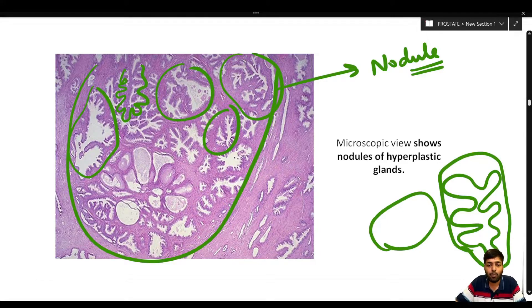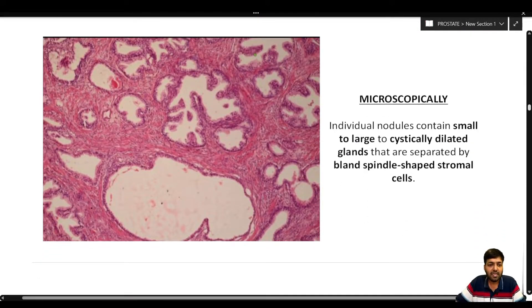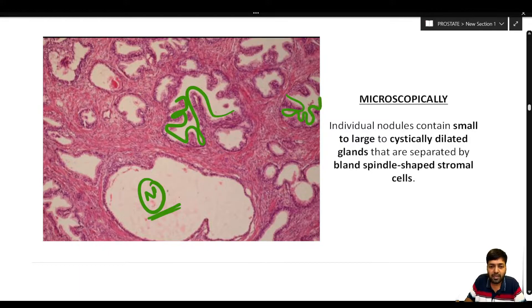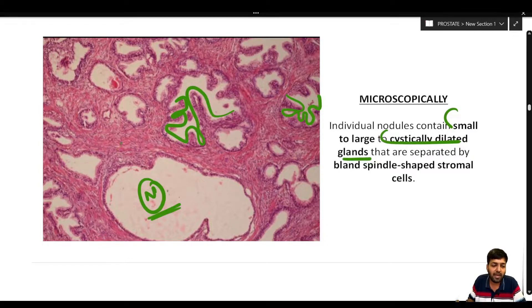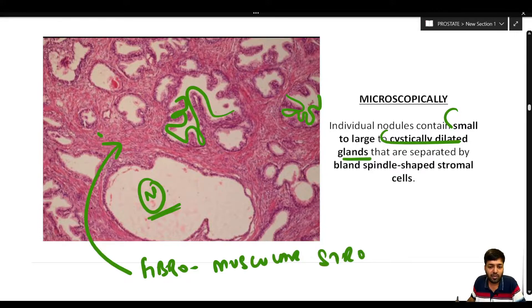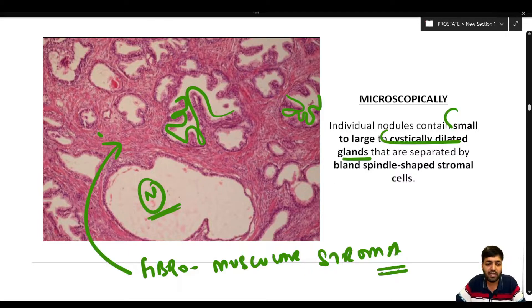In the low power view, multiple papillary infoldings can be appreciated. In the high power view, this is how a normal prostate gland usually looks, but in BPH, glands are thrown into multiple papillary infoldings. Individual nodules contain small to large to cystically dilated glands that are separated by bland spindle-shaped fibromuscular stroma.